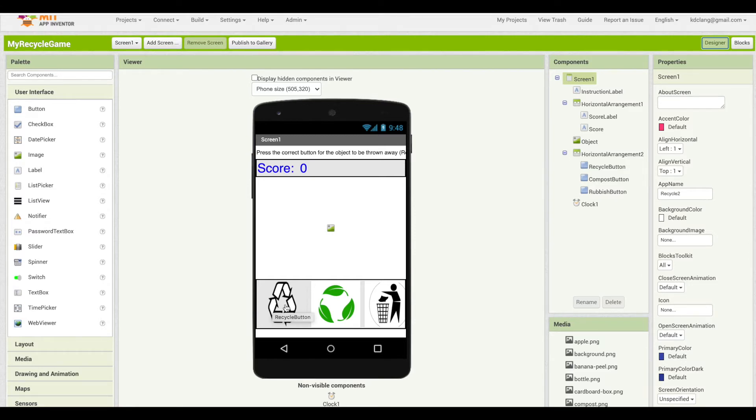So for instance, a cardboard box needs to be recycled, so you'd hit the recycle button. If they press the wrong button, they'll lose a point.